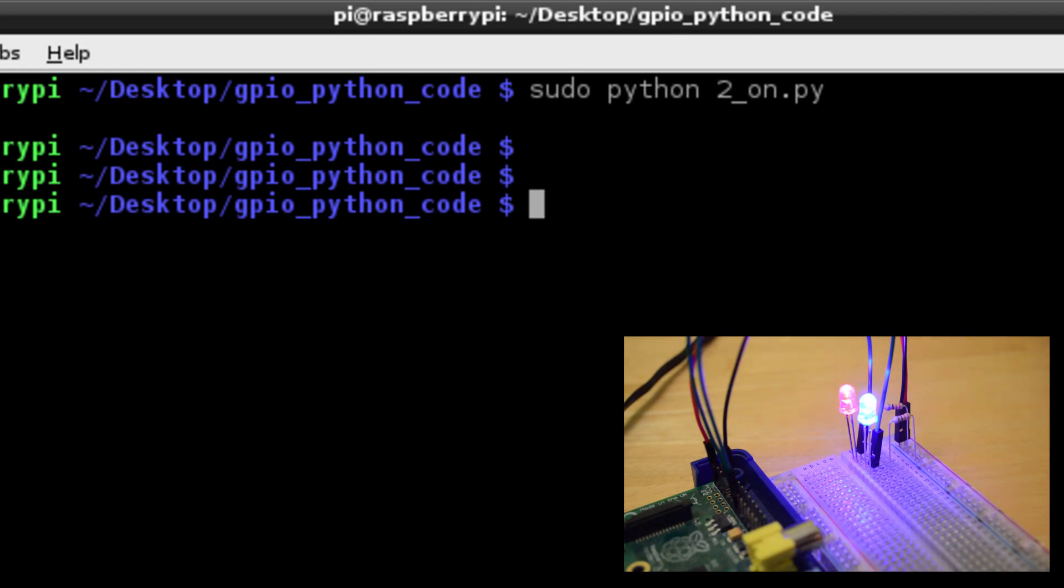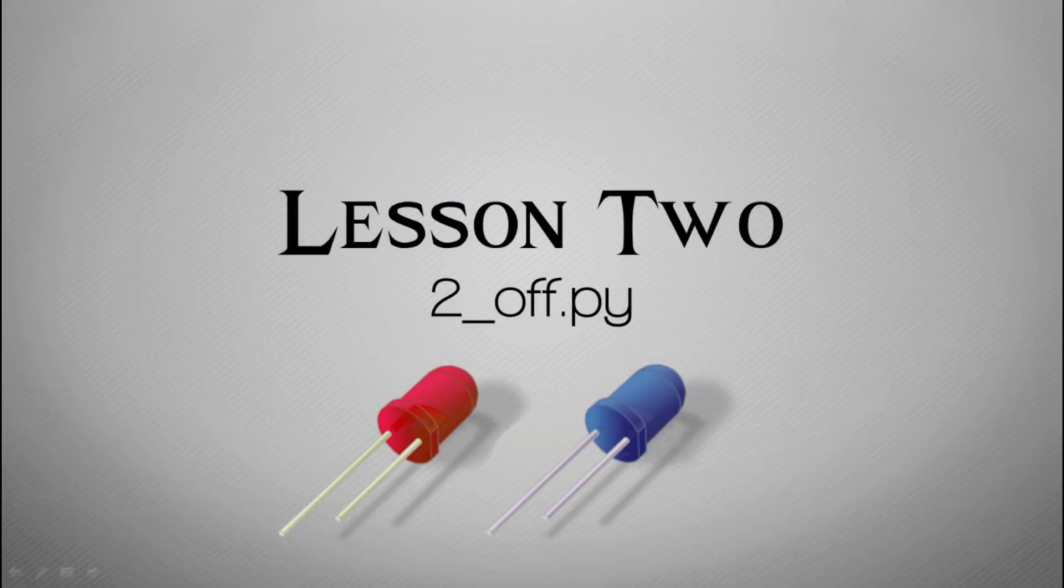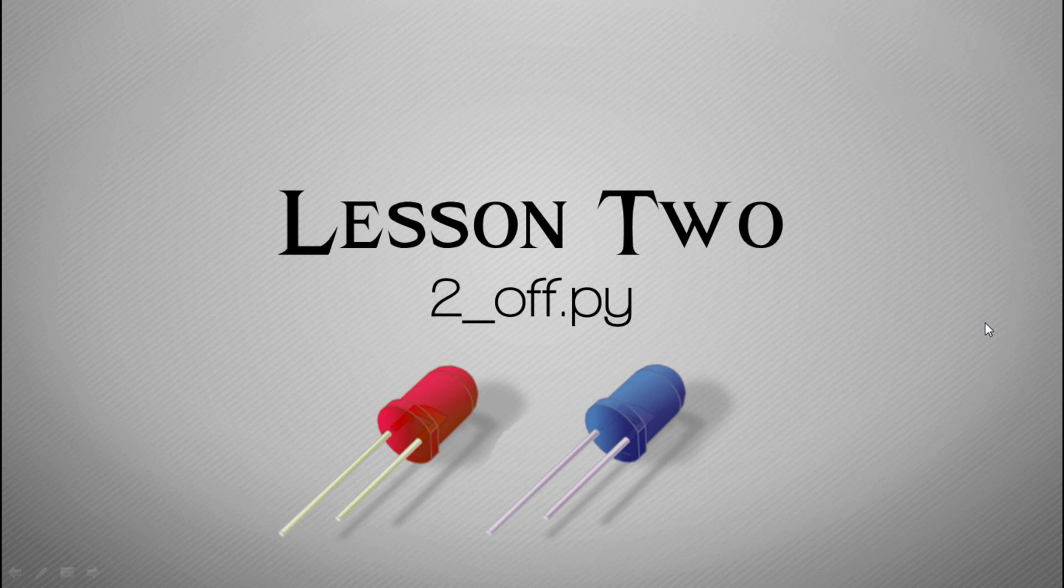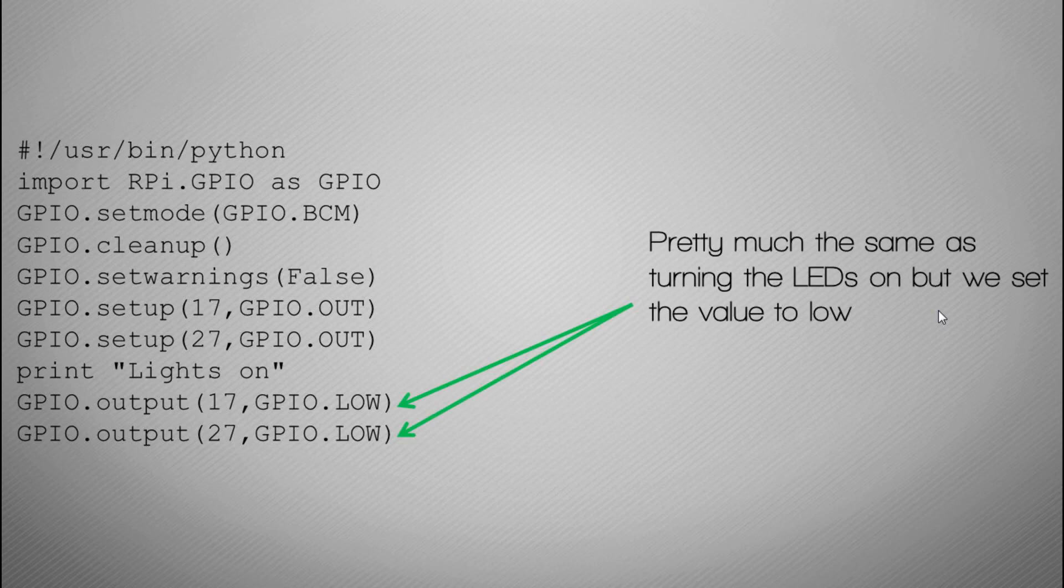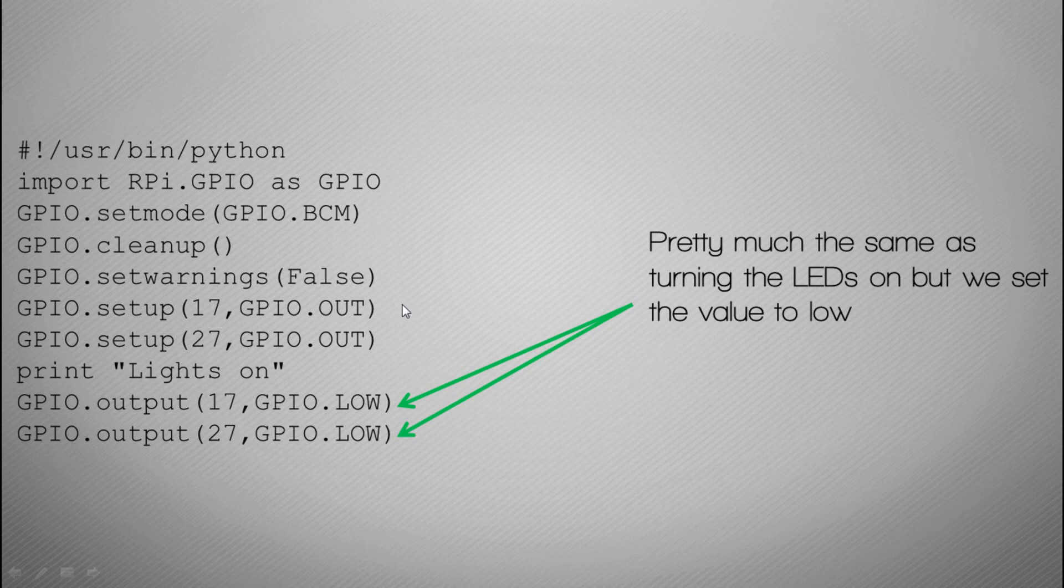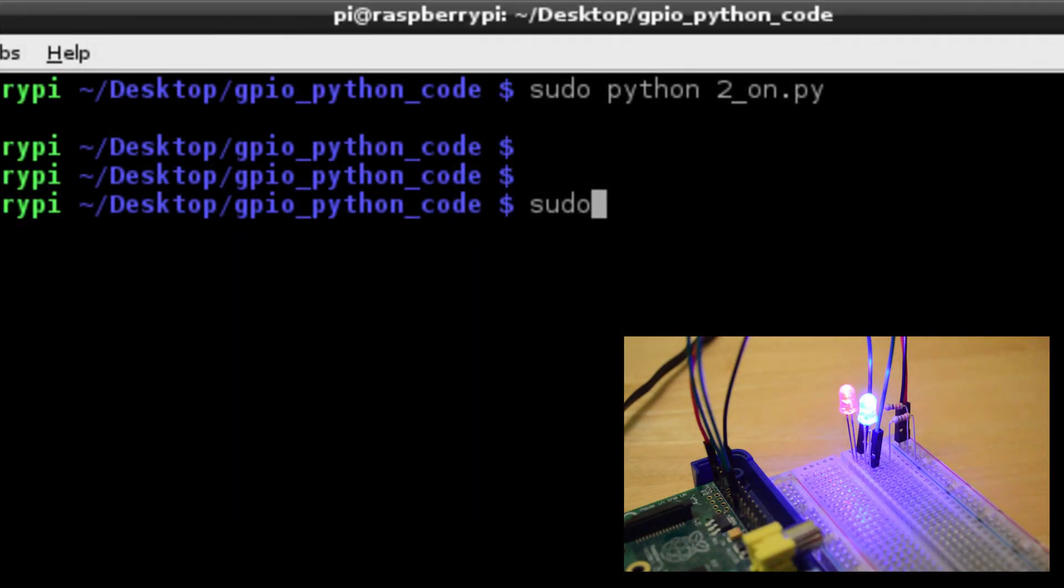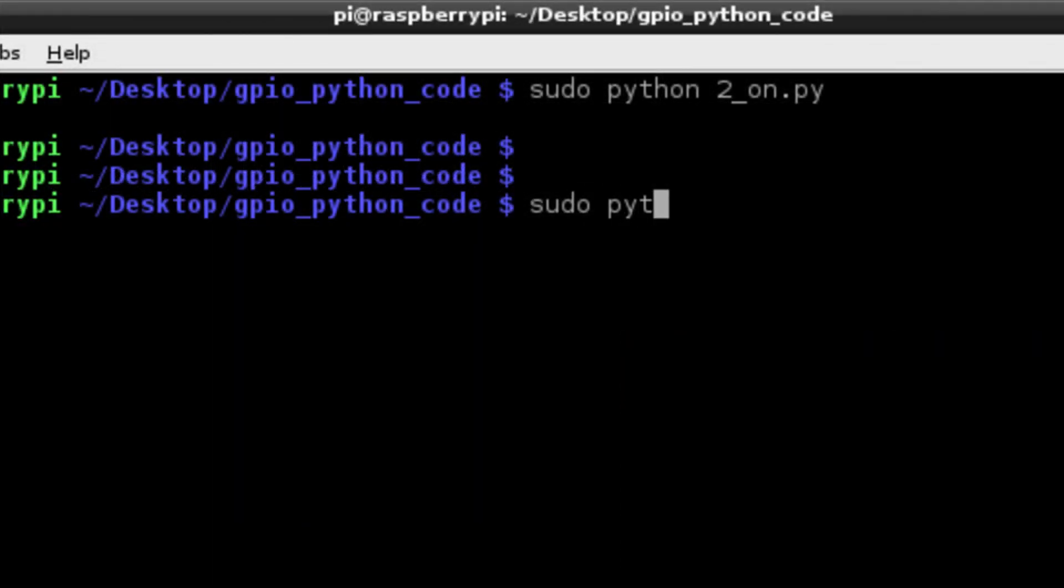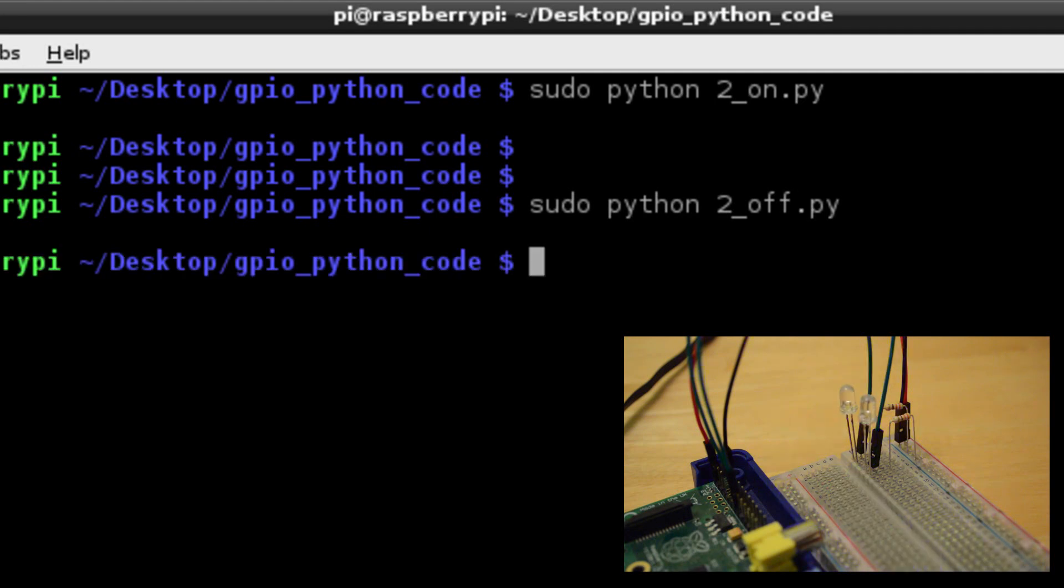Here we have lesson two, which is how to turn the LEDs off. Now you should have two working LEDs turned on, and the code is very much the same, sets everything up. But what you'll notice is that it is set again to output, so we're still outputting, but we're going to set the voltage to, or the setting to low, and what this does is it just turns the LEDs off. That's it, again very simple. Just type in 'sudo python 2_off' to run the off code and we'll see our LEDs turn off.